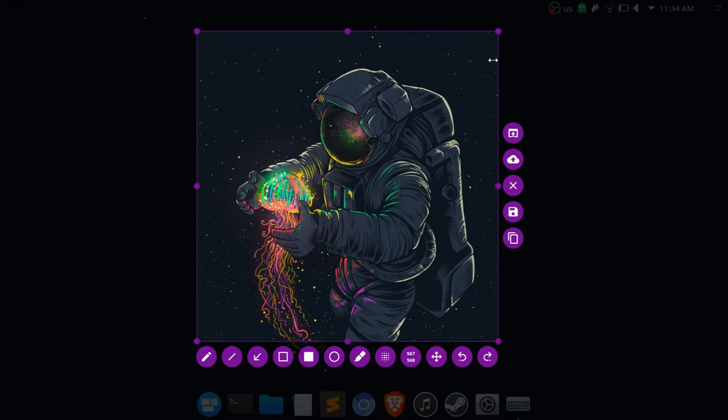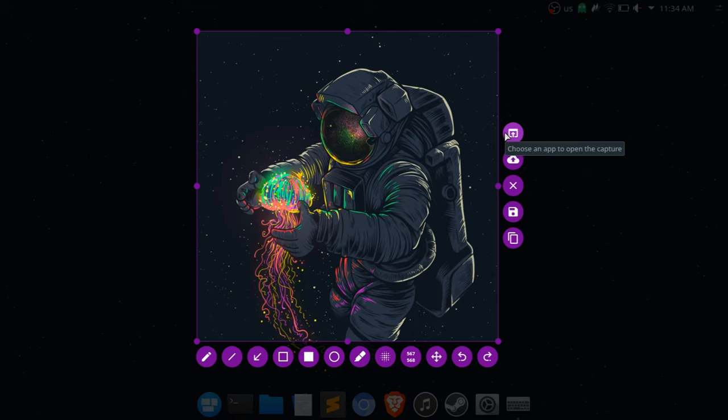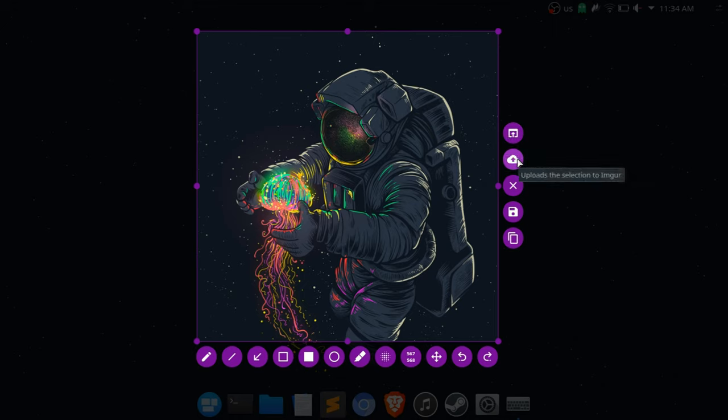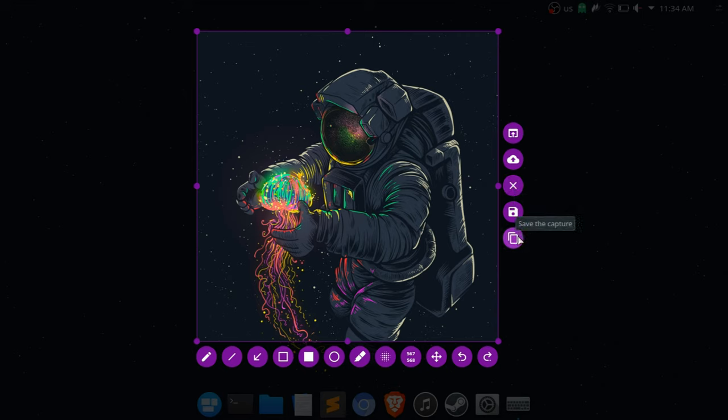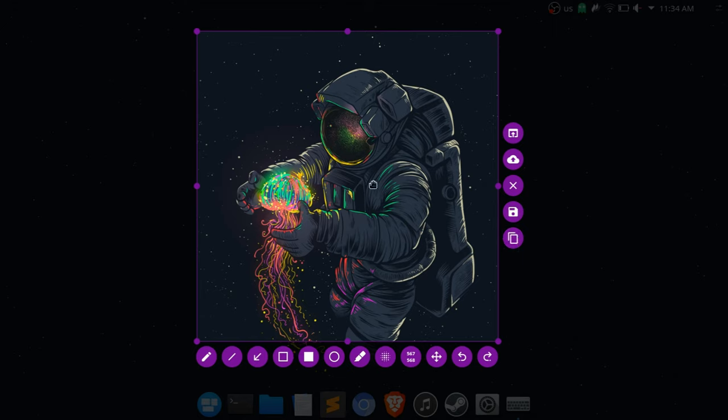So here you even have some more options which are pretty nice. You can choose an application to open the capture, which is pretty nice. So if you want a quick edit in GIMP, for example, instead of having to open it separately, you can just open it from here. This uploads it to Imgur, I don't know how to pronounce that—I'm sorry, I'm not gonna try. This exits it, you can save it from here, and that also copies the selection into the clipboard. This is pretty nice.